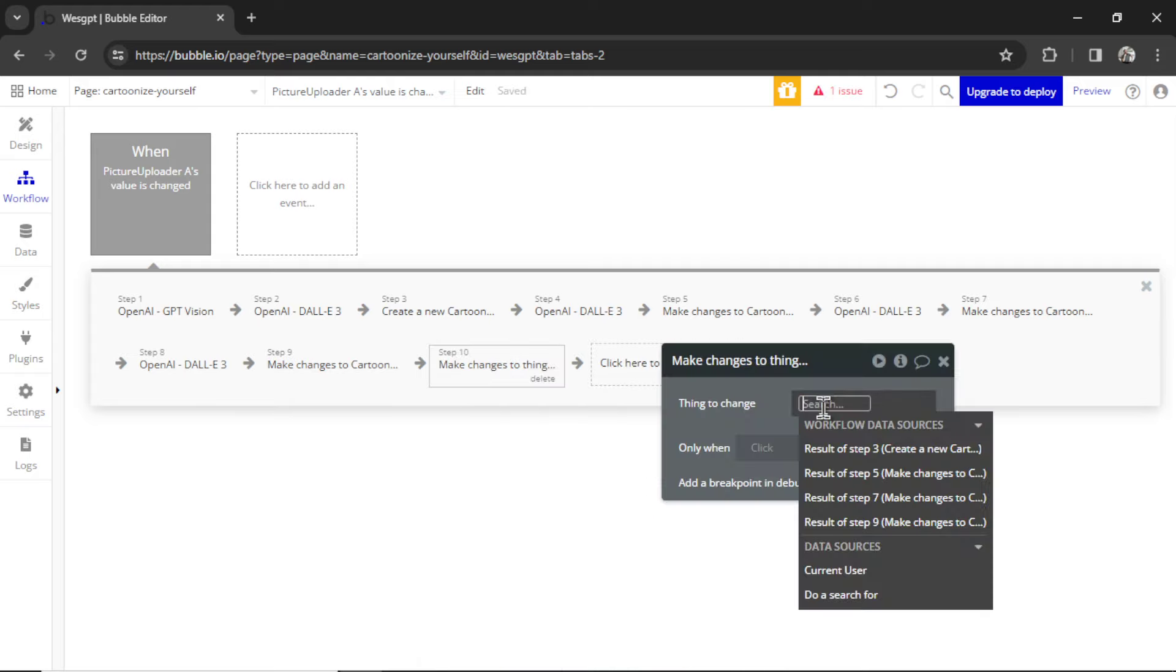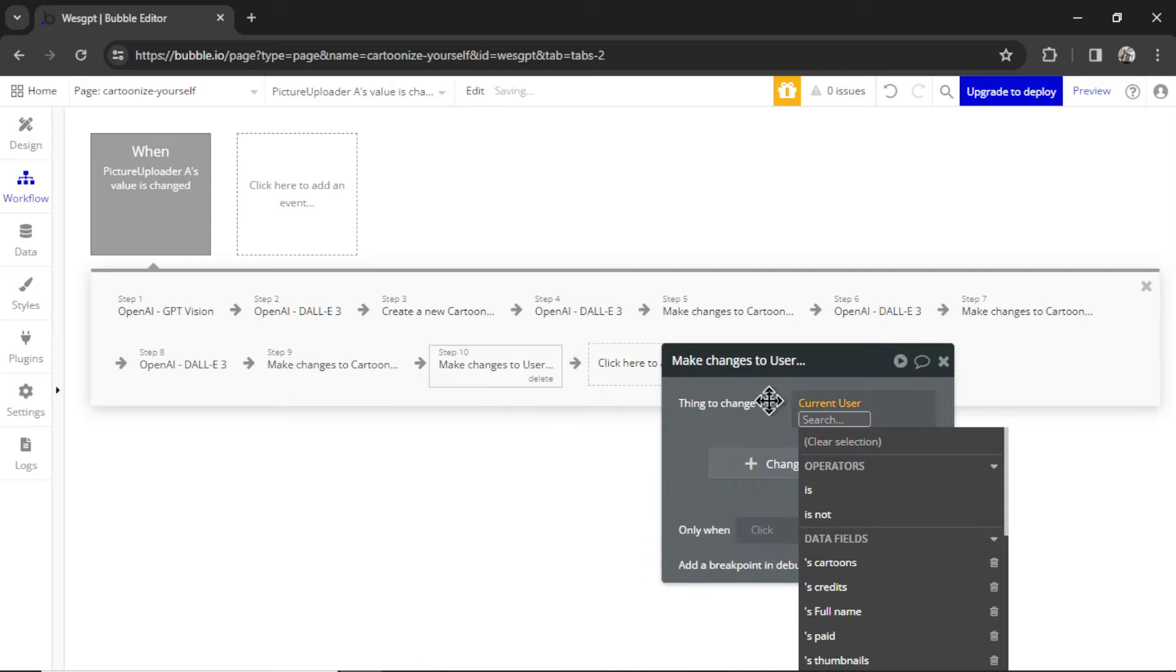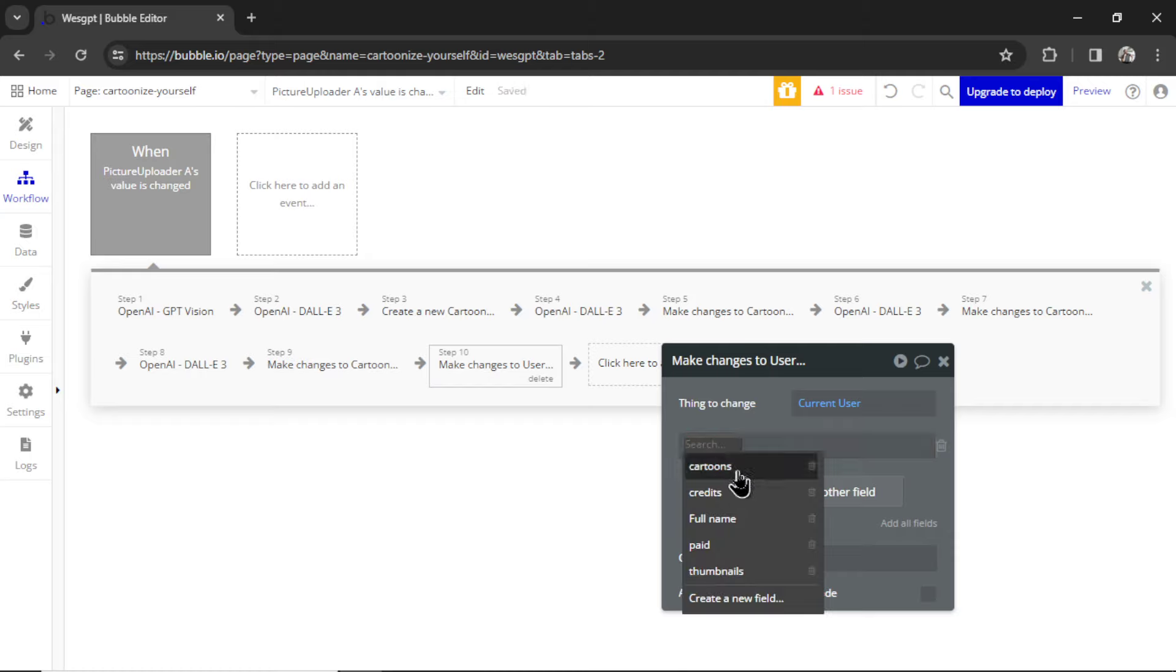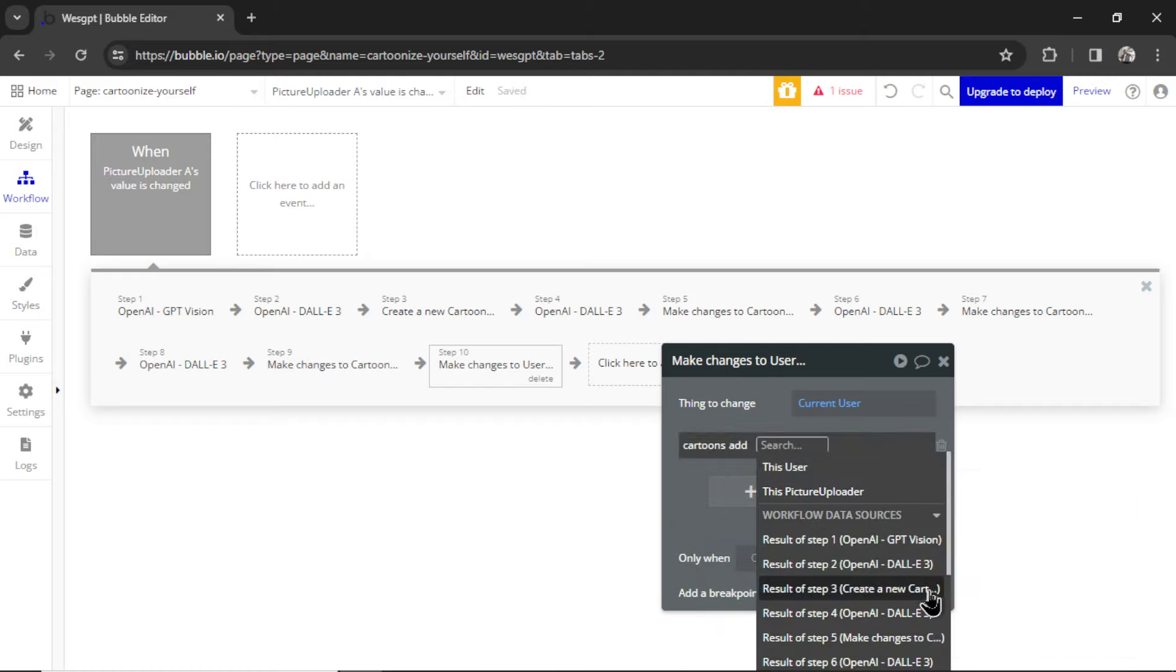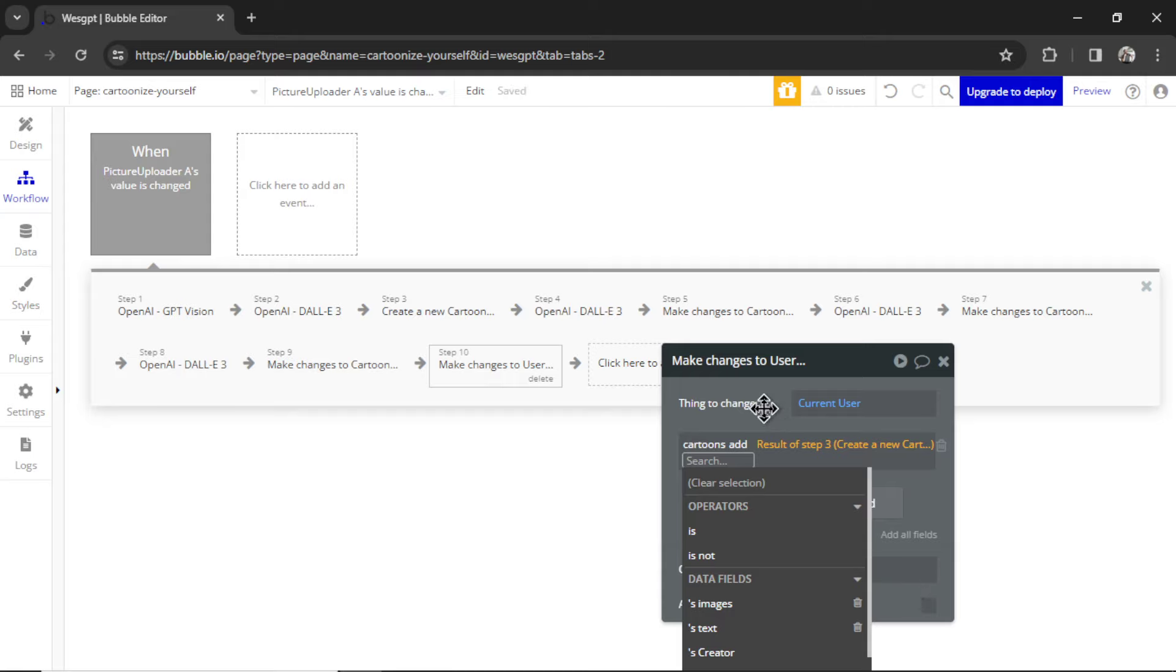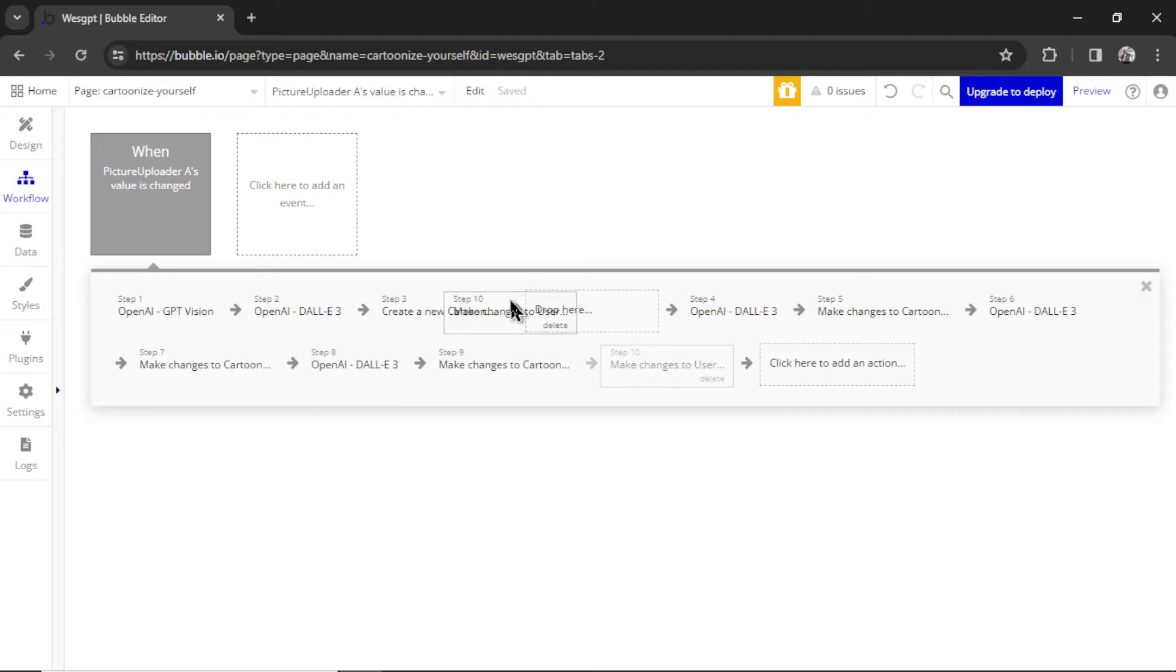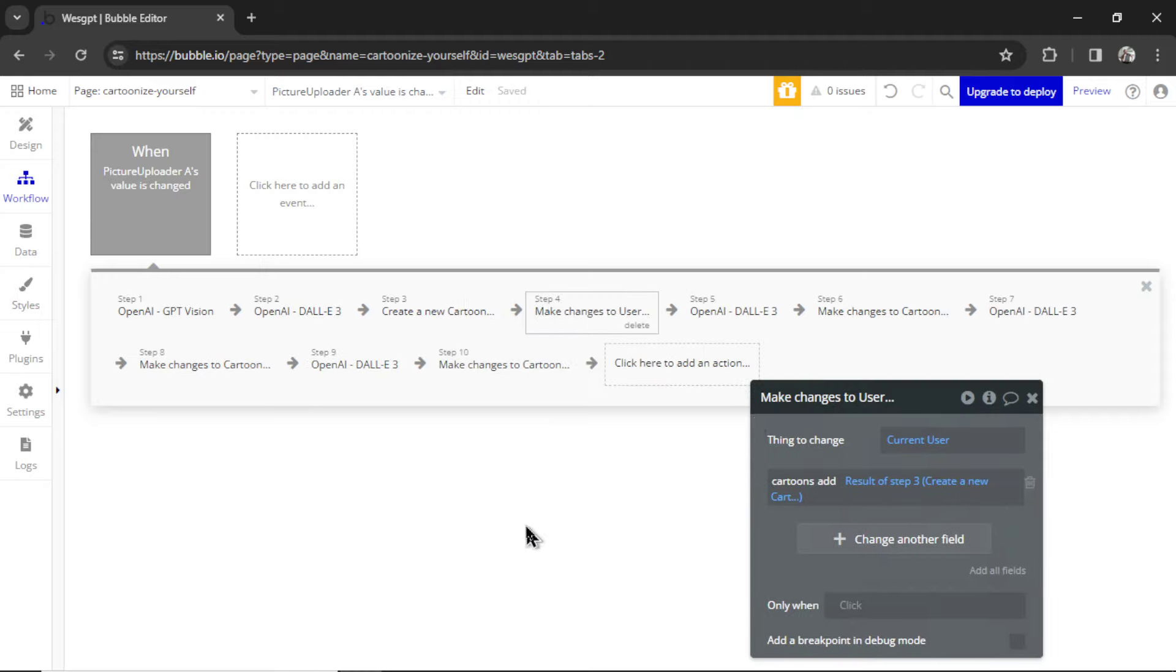Make Changes to a Thing. We are going to change the current user. And the field is, we're going to go Cartoons, Add. And we'll go to the result of step three. So that first cartoon that we added. To make it easier visually, I'm going to take this and drag it after step three. Just so you can visualize the workflow correctly.